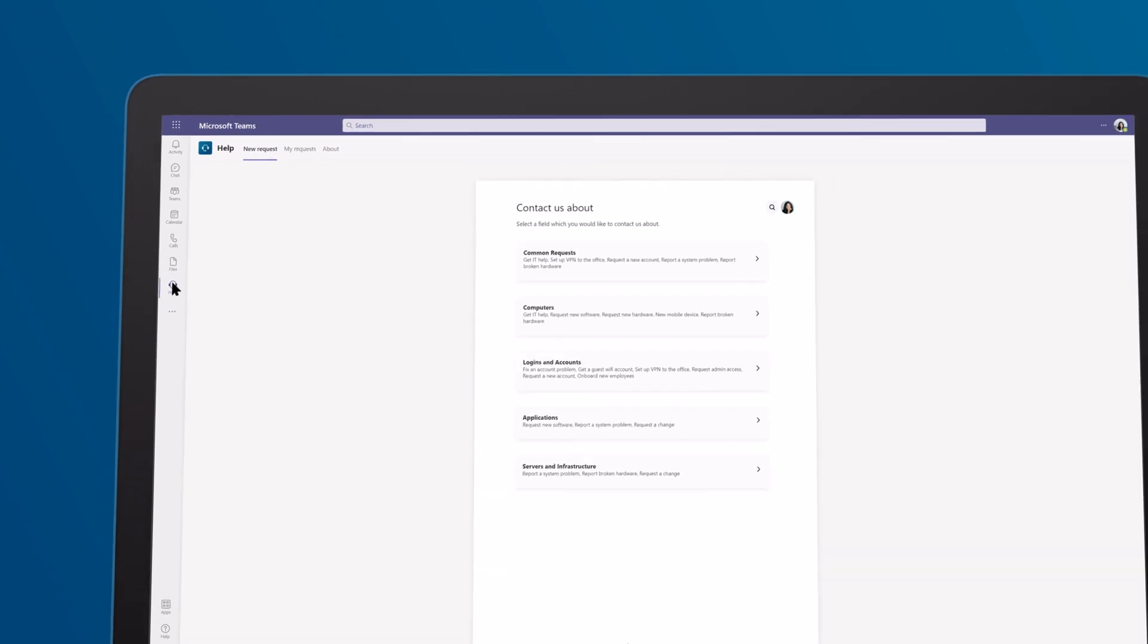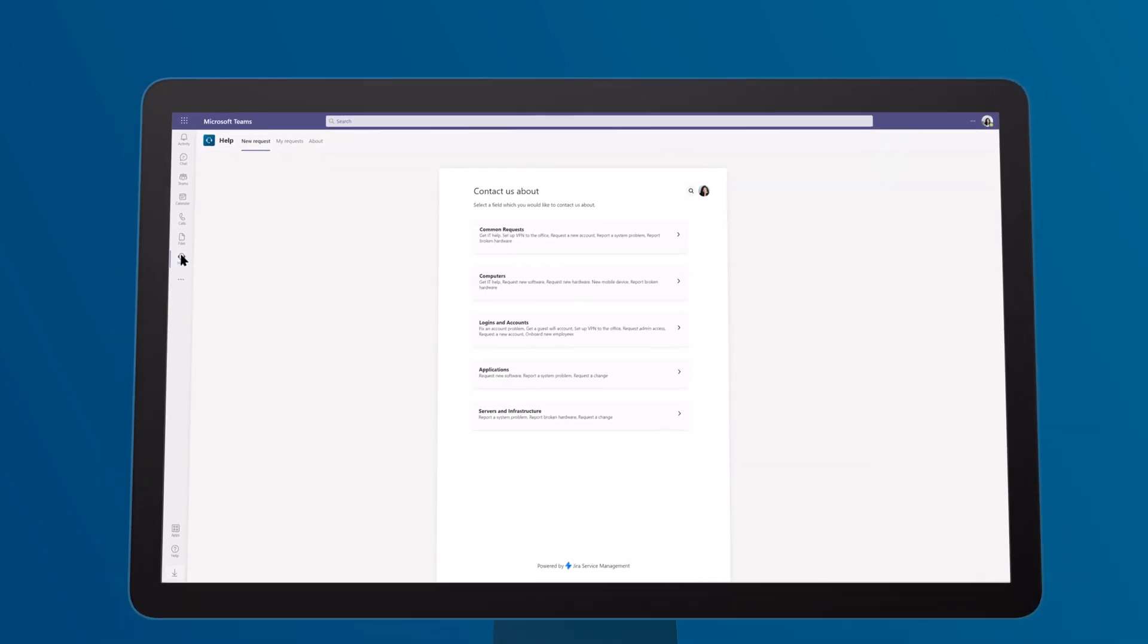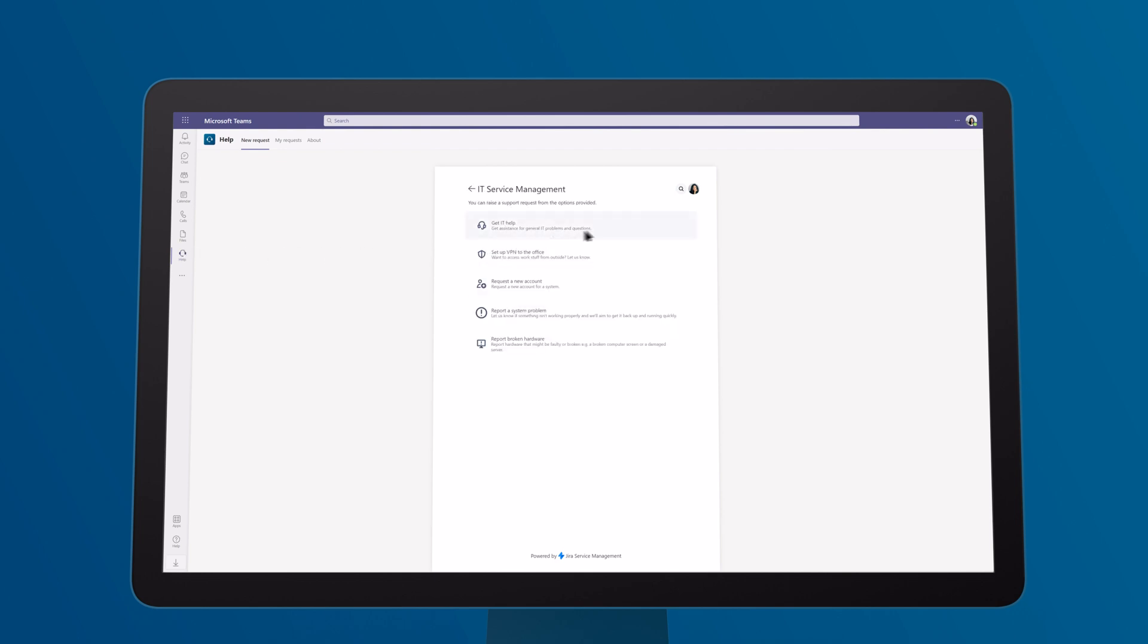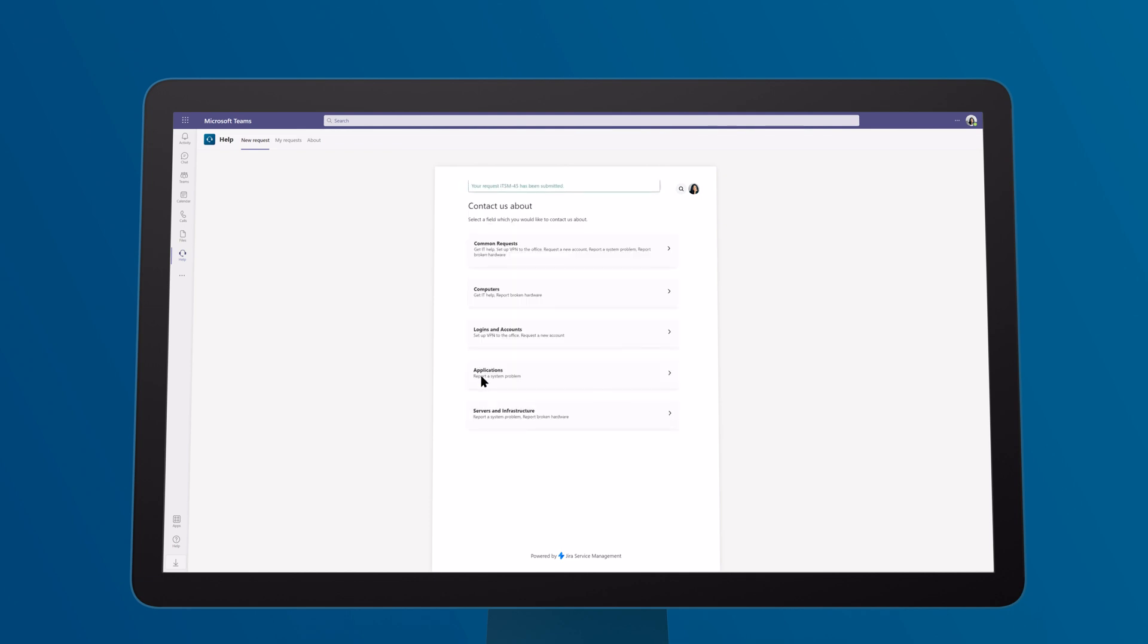From a technical perspective, there is no difference to the classic method using the web portal. You can now select the relevant options and add the required information. Click Create and there you go, your ticket is ready.